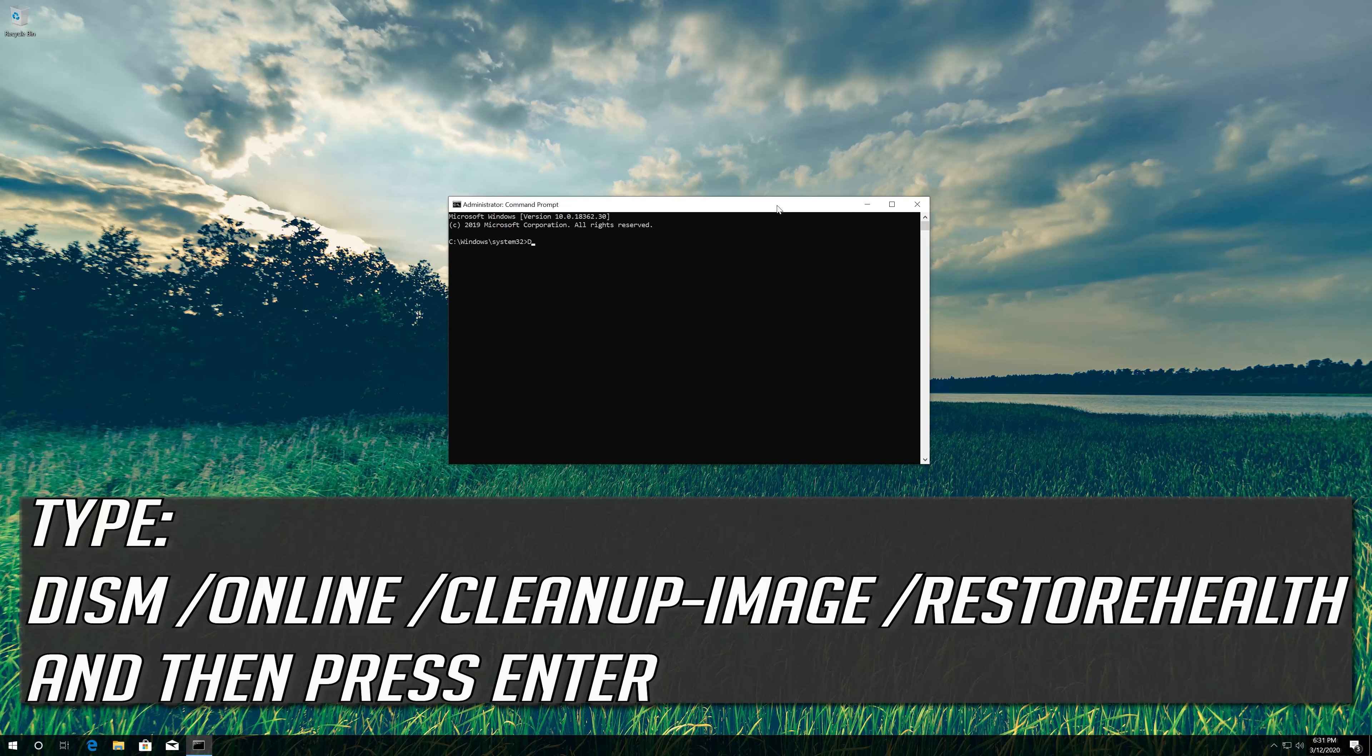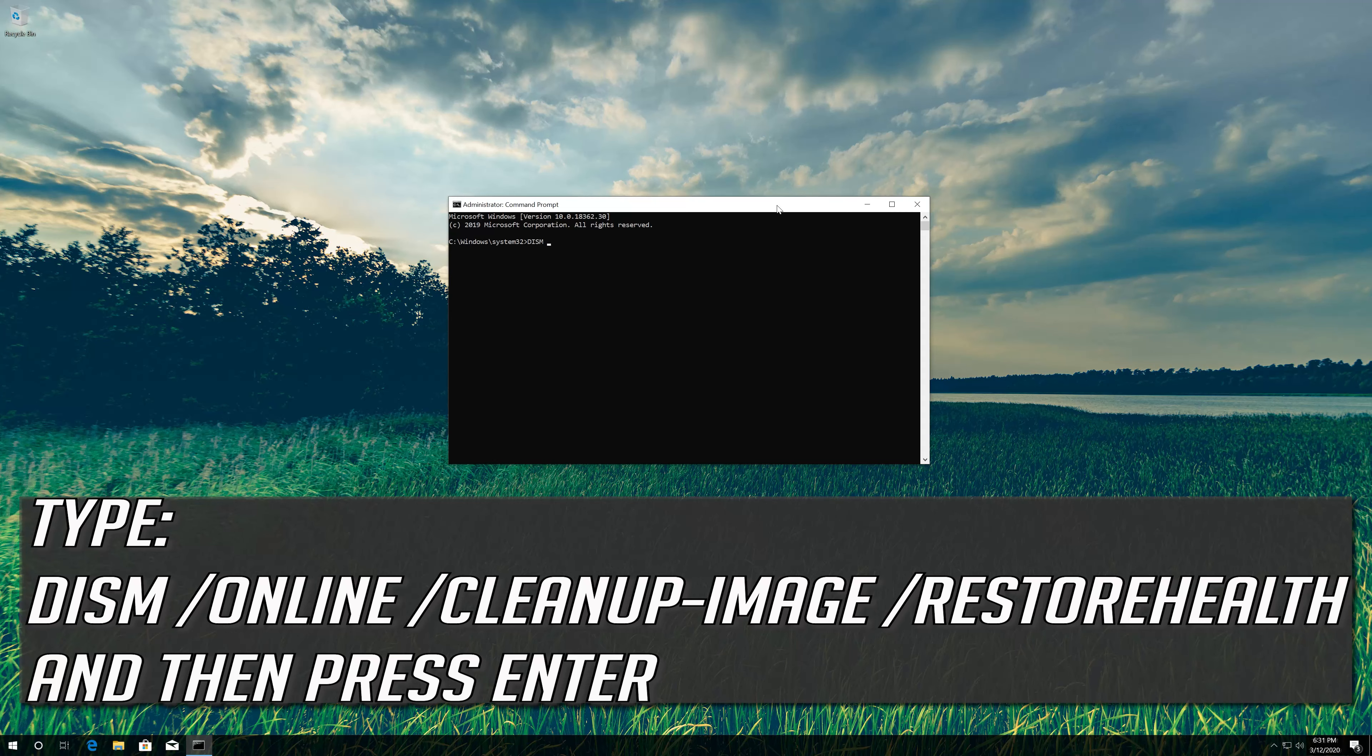First open Start and type CMD. Right click Command Prompt and select Run as Administrator. Press Yes. Type the following command and then press Enter. Wait for Windows to be repaired.